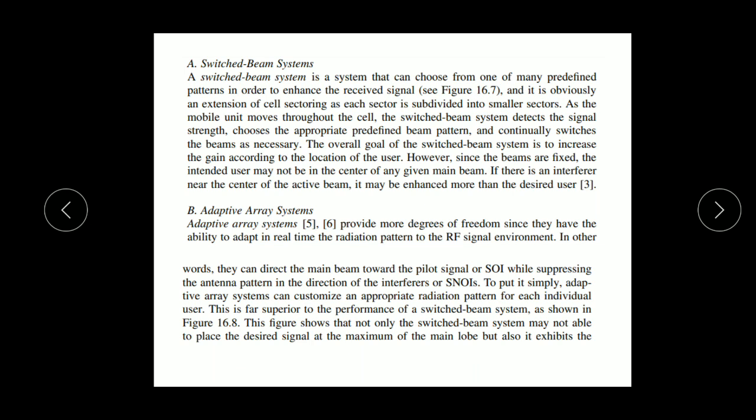As shown in the figure, the switched beam system may not be able to place the desired signal at the maximum of the main lobe.